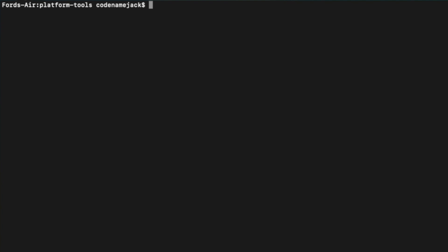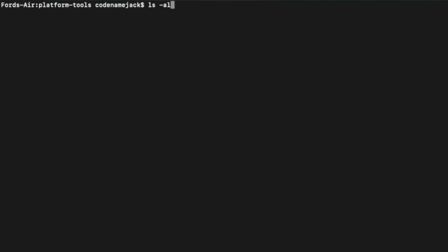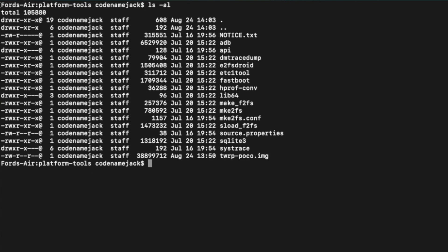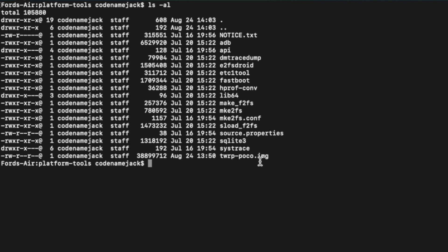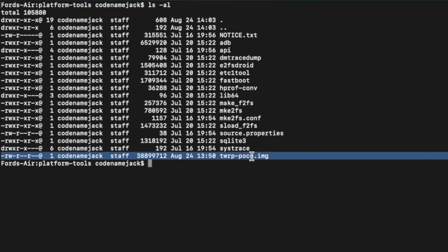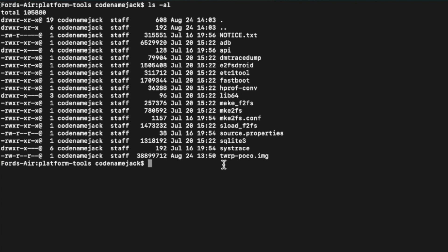Once you have Terminal, Command Prompt, or PowerShell open, Terminal and PowerShell users enter the command: ls -al, then press Enter to list the folder contents. Command Prompt users enter: dir /p. You should see the TWRP image file — in my case twrp-poco.img — and the fastboot file, confirming you are in the correct folder. Note: on Windows you may end up with .img.img, so watch out for that.